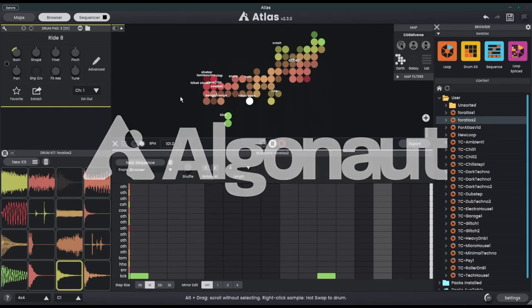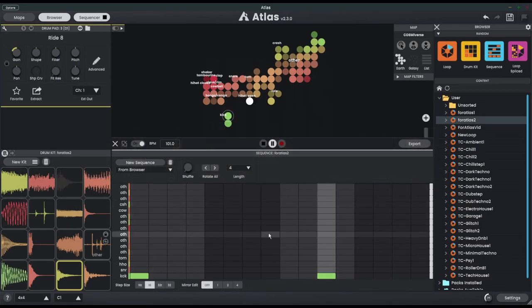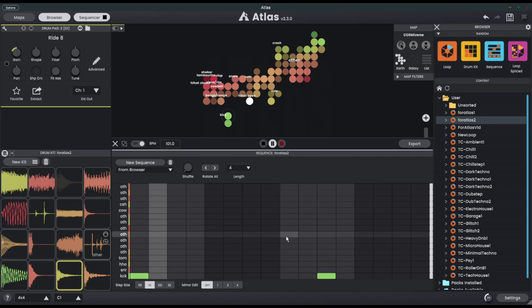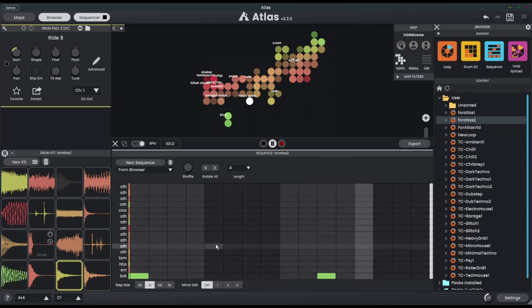We are checking out the Atlas 2.3 update. We can now attach the velocity in the sequencer to parameters within the drum pad. Let me show you how that works.